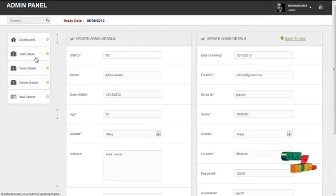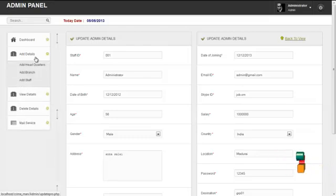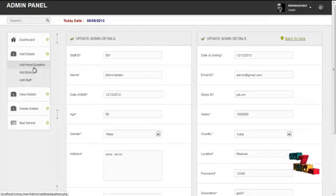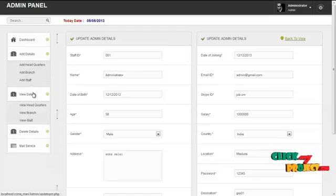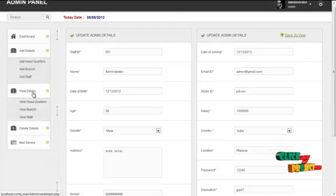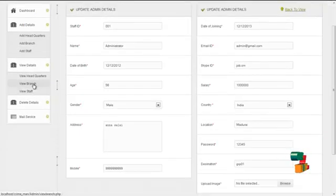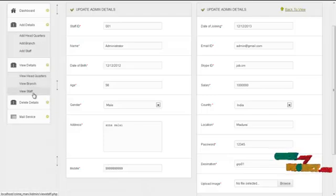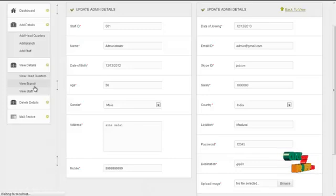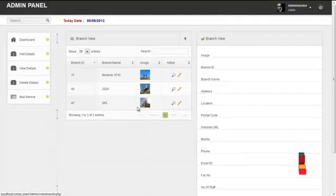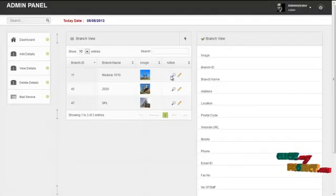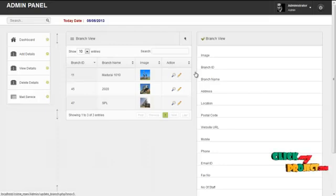By clicking on add details, admin can add headquarter details, branch details, and staff details. By clicking on view details, admin can view the headquarter details, branch details, and staff details. For example, by clicking on view branch, admin can view the branch details by clicking on the action column view.